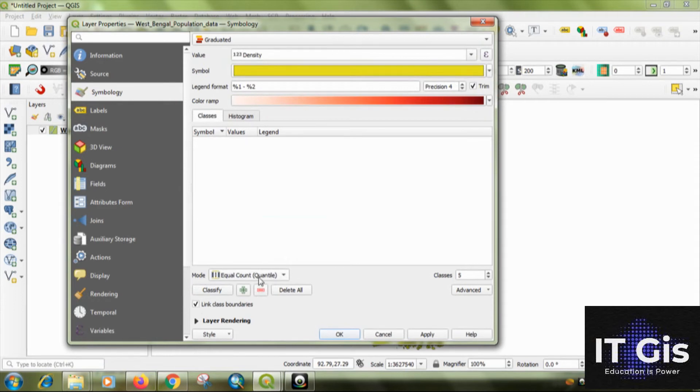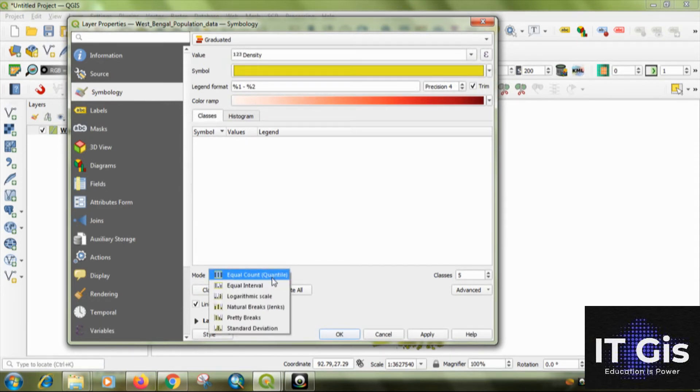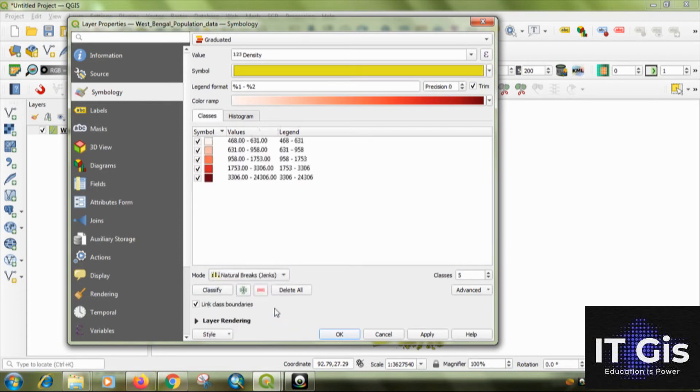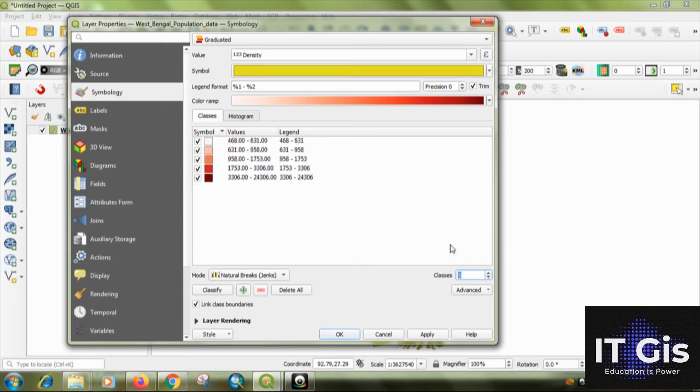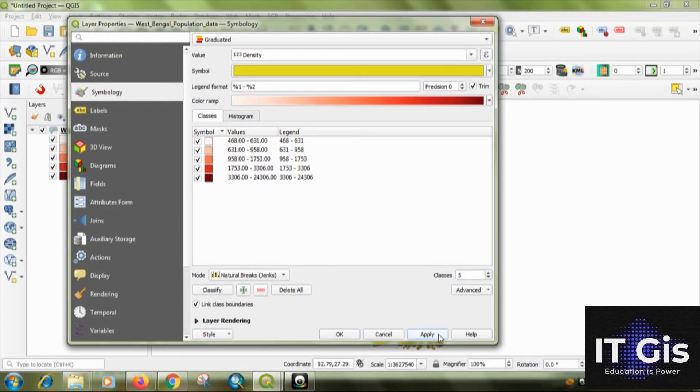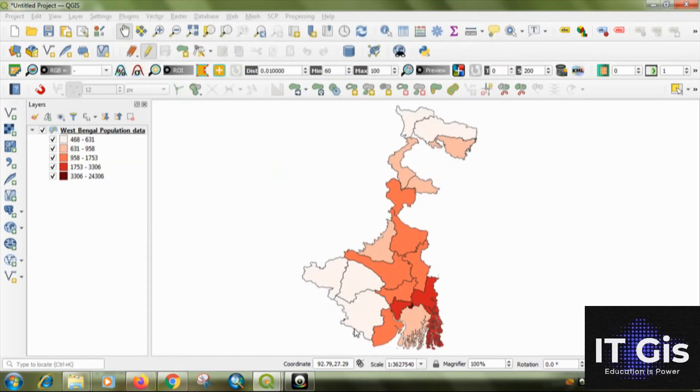That is equal count. Or you can select other. I am selecting the natural break. Okay. So, this is the value. Okay. And the classes are five. You can change the classes. Okay. Six or seven or four. You can change it. You can change it. Then just click on apply button. Click on okay.